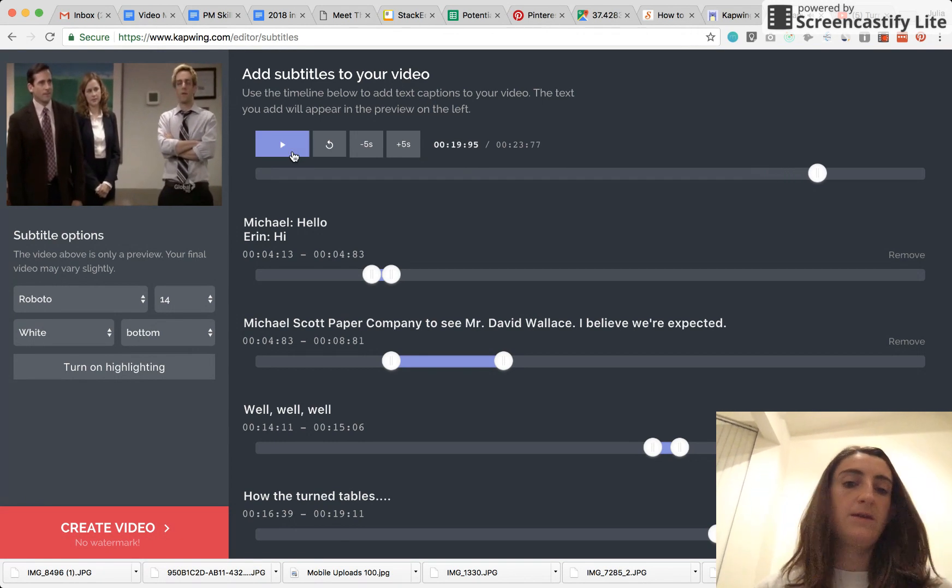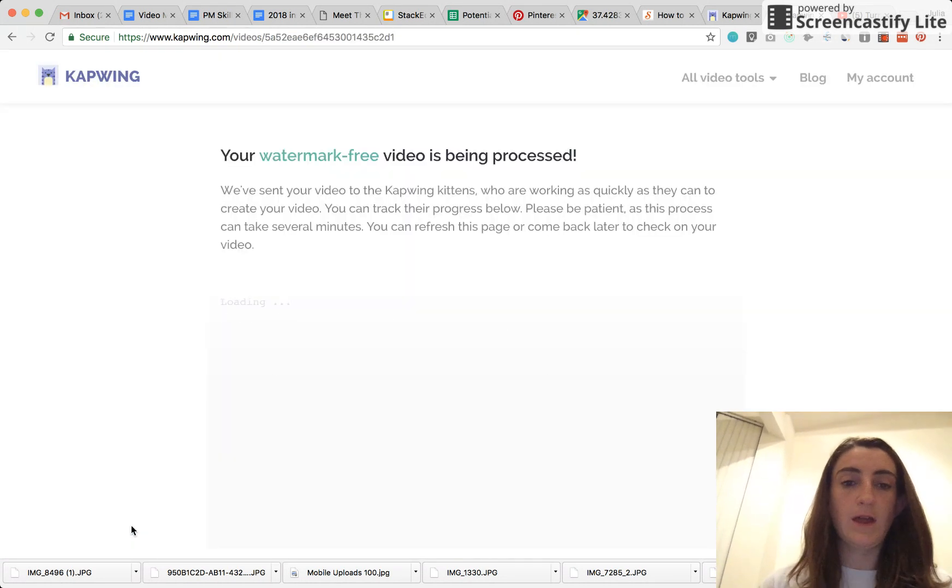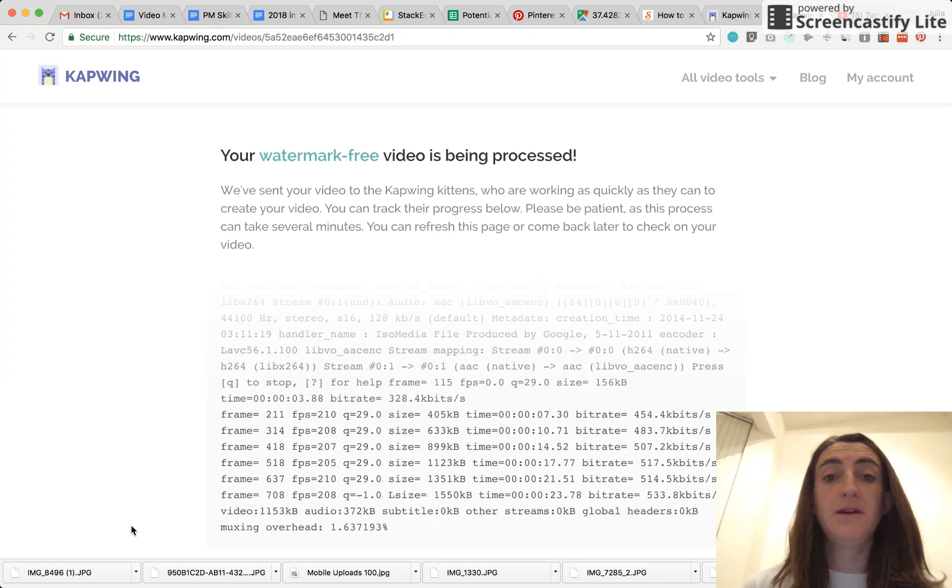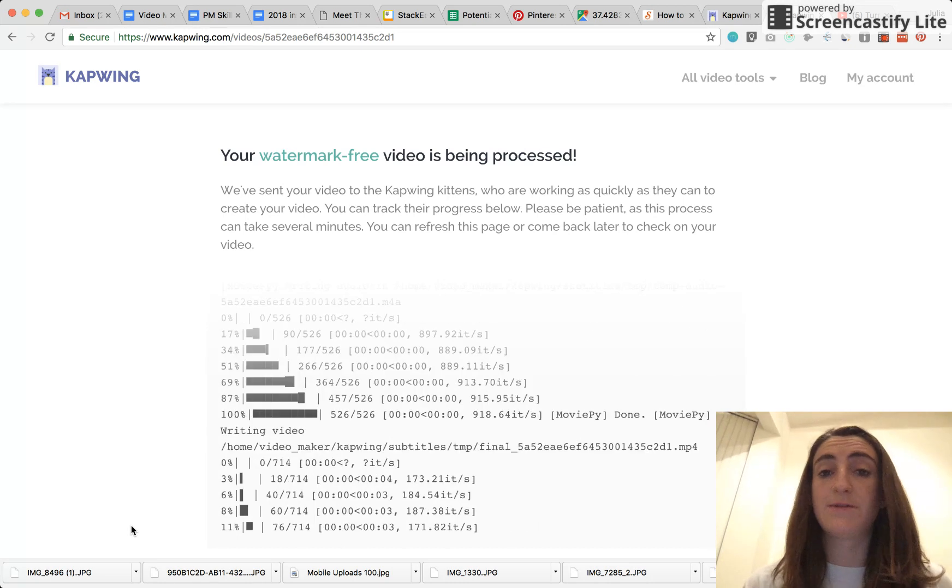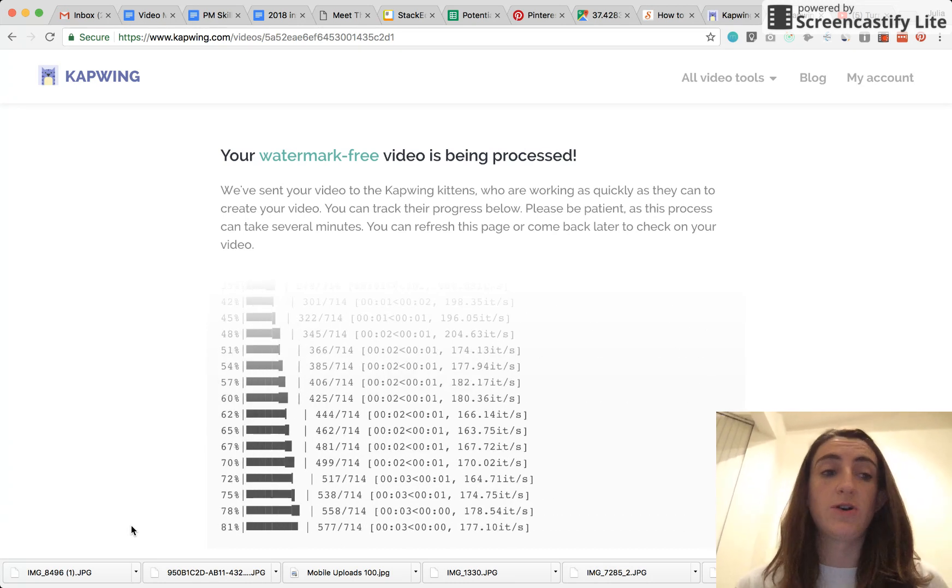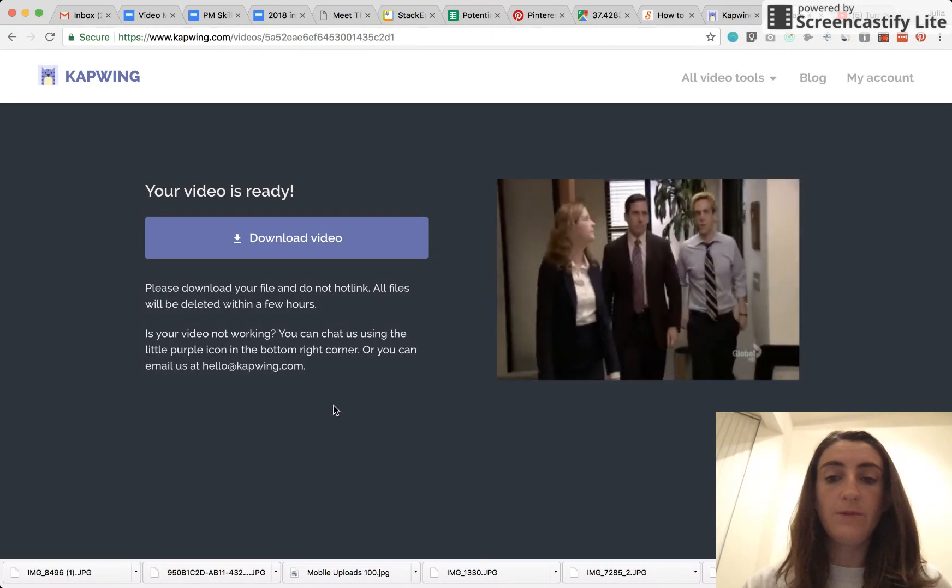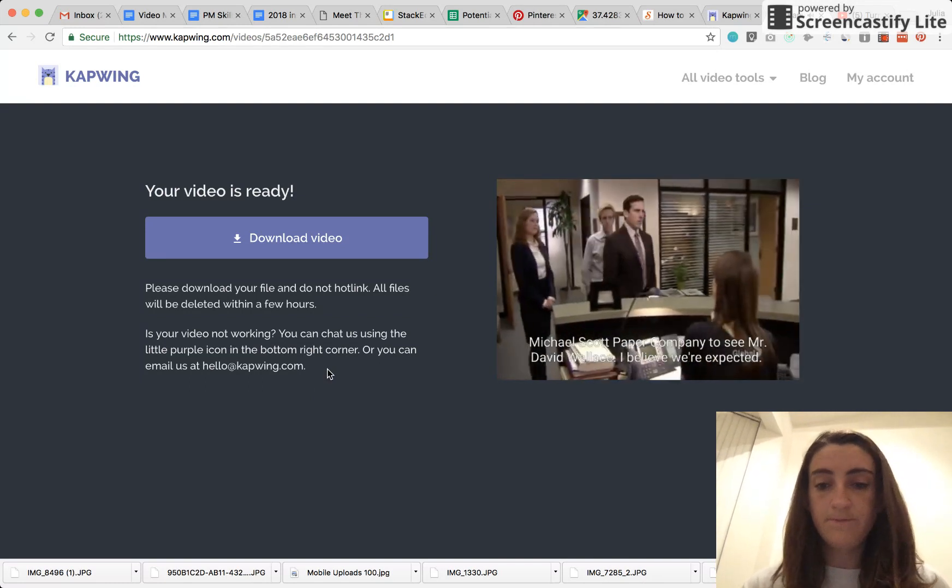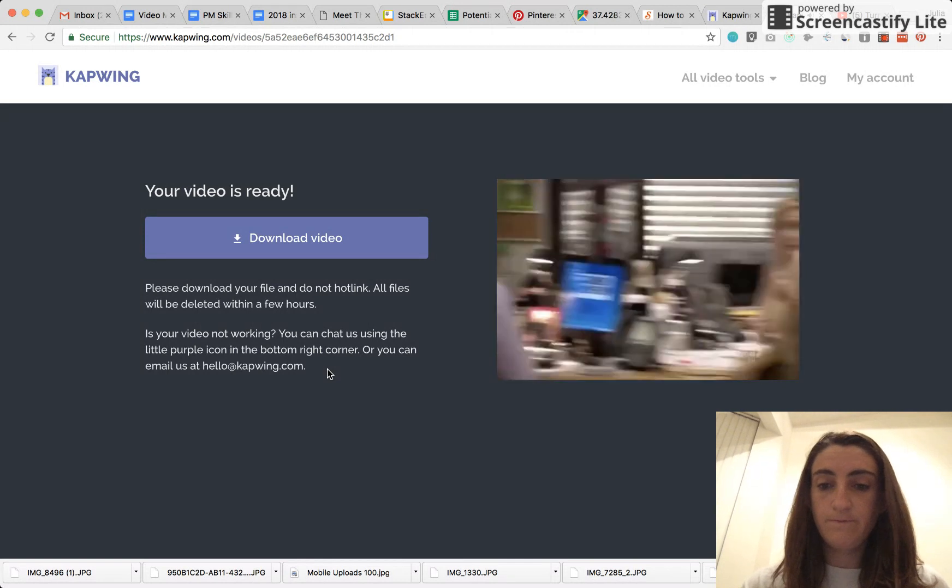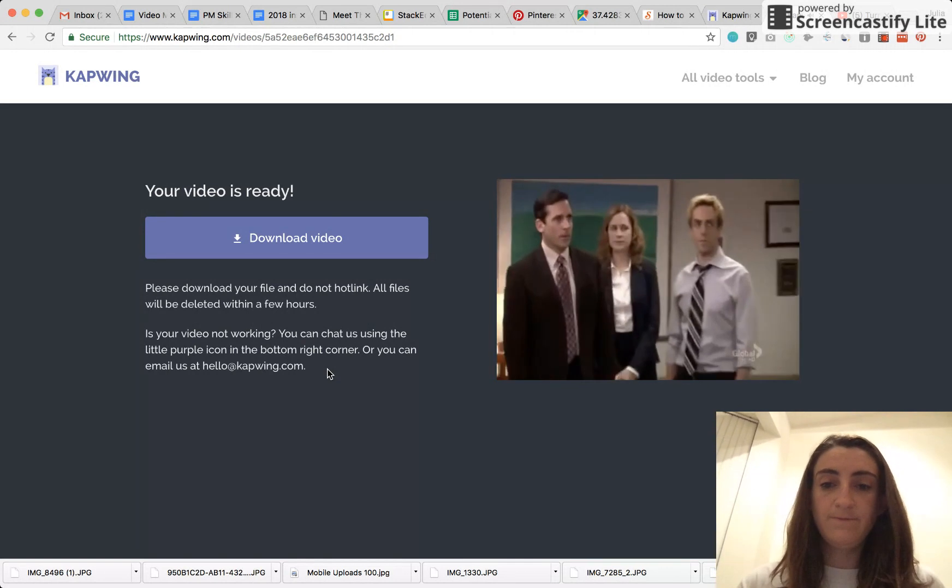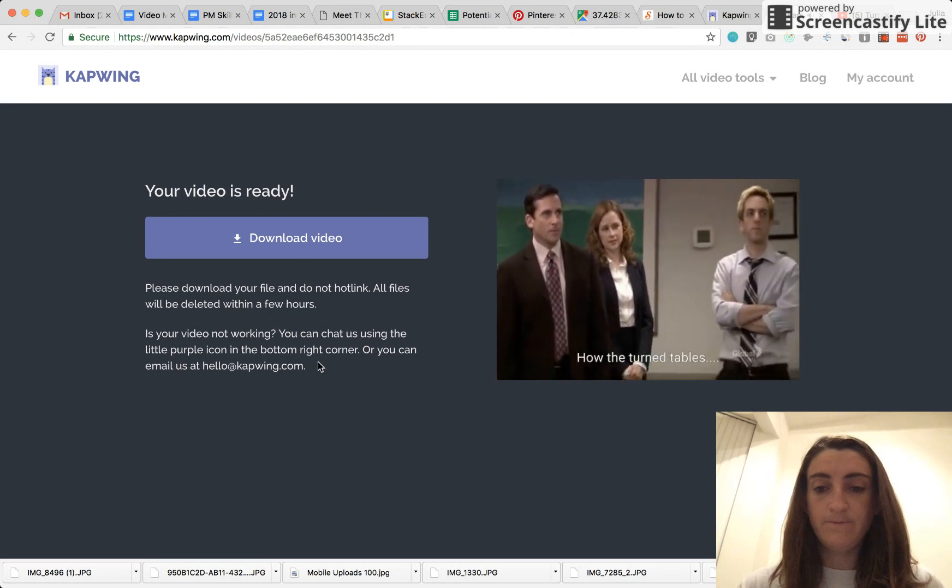Then once you like the way that your video looks, you just go ahead and click on create video, and your video will be processed in the cloud, so it doesn't heat up your computer. You don't have to export anything or choose any export options. The resolution of your video stays the same, so there's no loss in quality, and you can see it just takes a few seconds until the video is ready to view and then download. Hello. Hi. Michael Scott Paper Company to see Mr. David Wallace. I believe we're expected. Well, well, well. All the turntables.